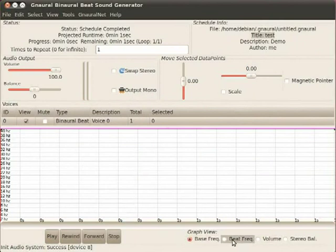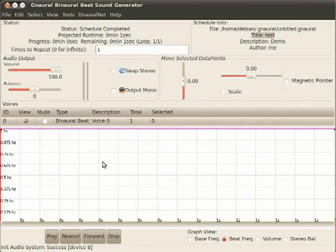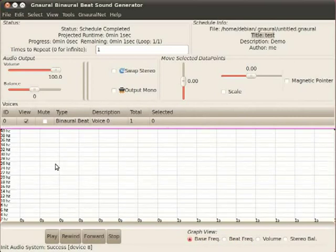And the beat frequency is at 1 hertz, which you would be able to hear if the beat frequency were high enough. In fact, I'll demonstrate that. Let's change this.